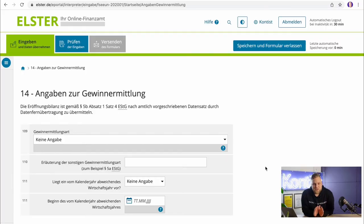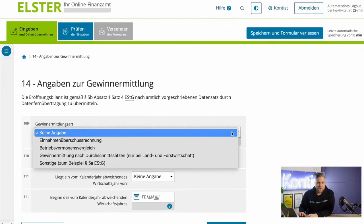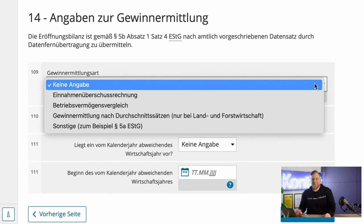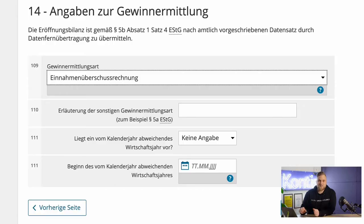The next step is about your profit calculation method. As a self-employed person, you have two ways to determine your profit: one is the income surplus statement, and the other is the balance sheet — called Betriebsvermögensvergleich in the questionnaire. I would strongly recommend choosing the income surplus statement for as long as you can. You can choose it if you are a freelancer or a Gewerbetreibende making less than €60,000 annual profit or €600,000 annual turnover. Above those limits, you have to draw up a business assets comparison.